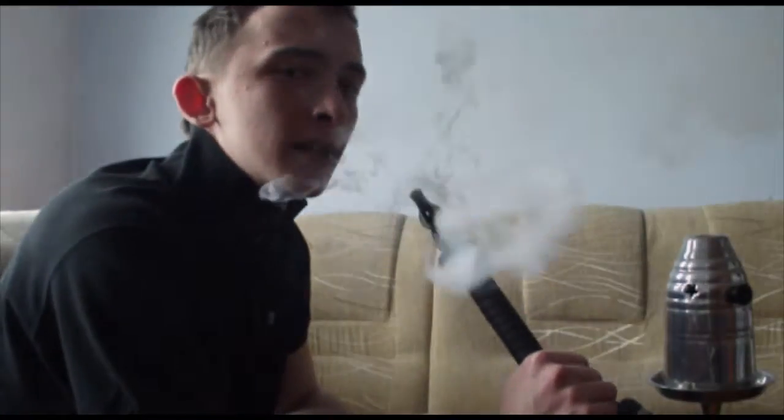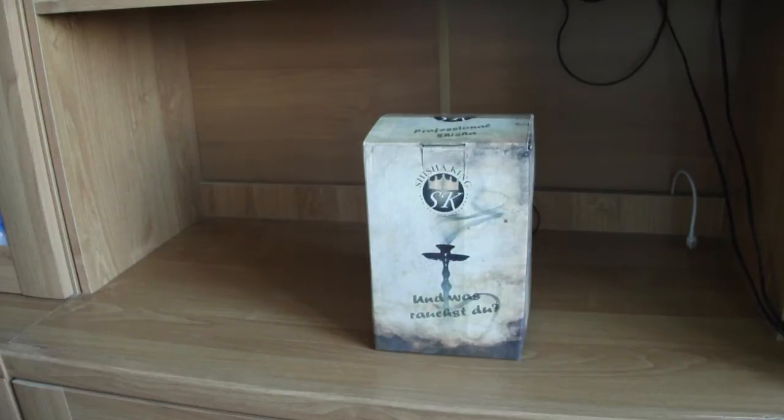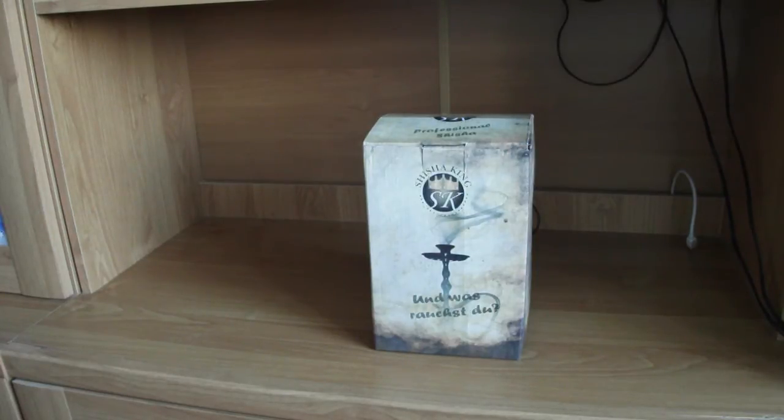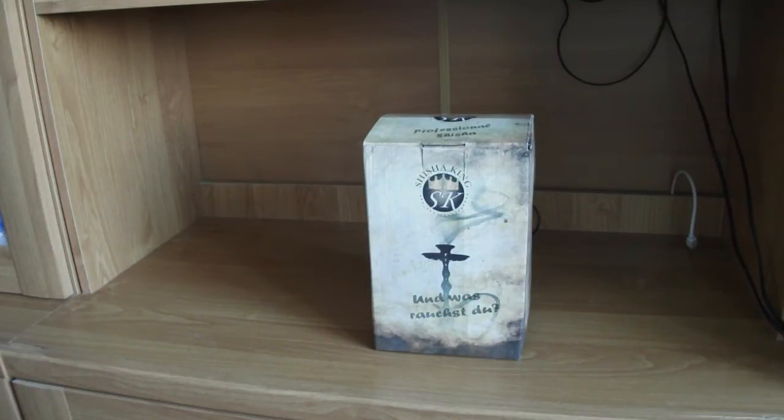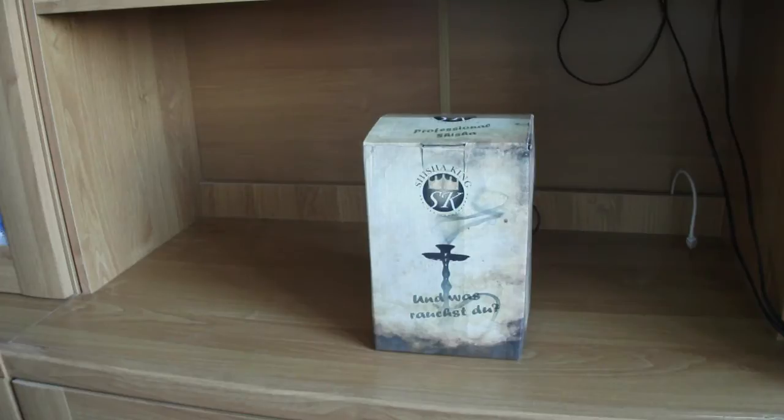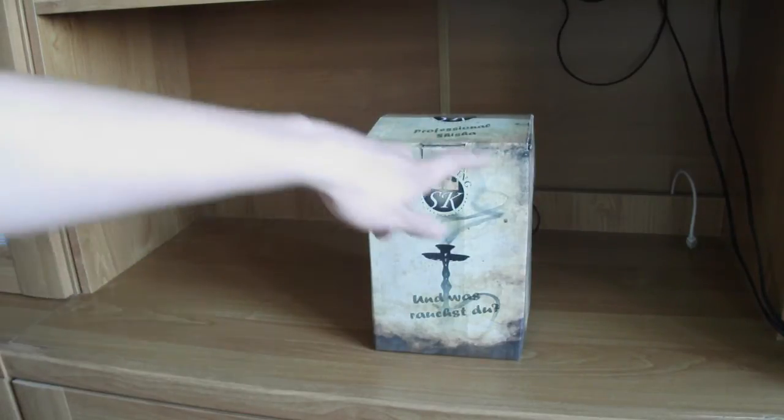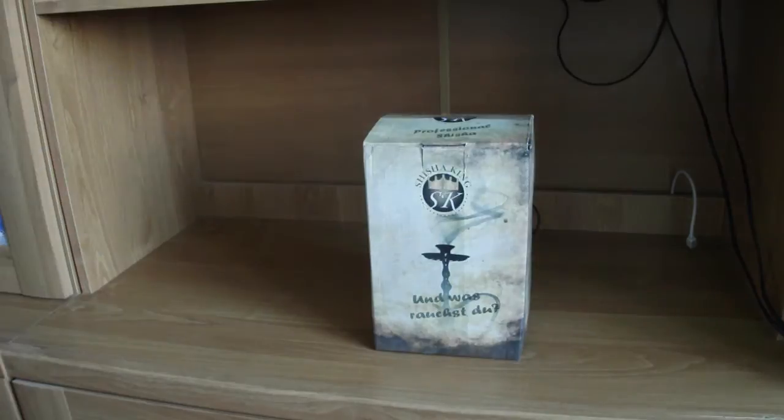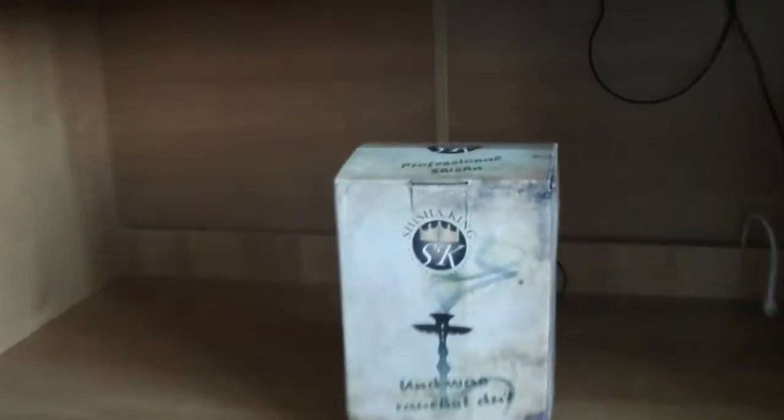Witam was na mojej pierwszej właściwie recenzji. Na tym kanale będziemy tym razem recenzować fajkę. Tak więc bardzo jestem szczęśliwy, że będę mógł dla was przetestować tą fajkę. Jak widzicie jest to Shisha King. Może tutaj zrobię wam zbliżenie.